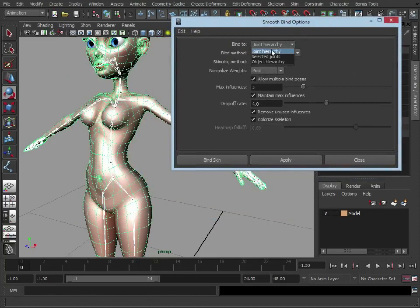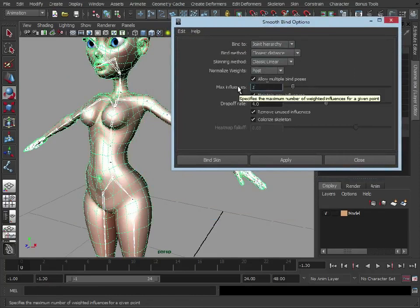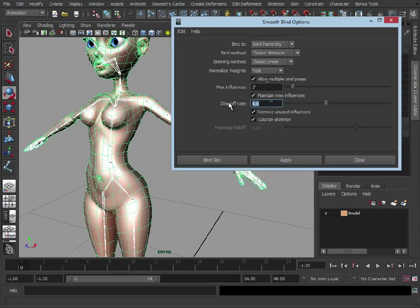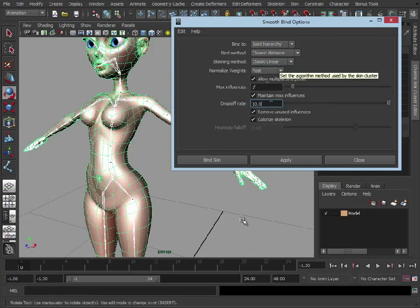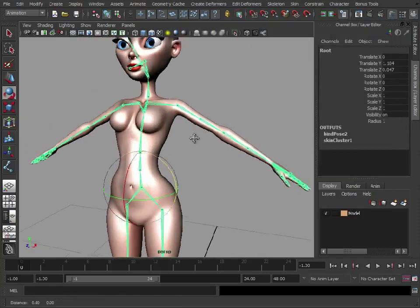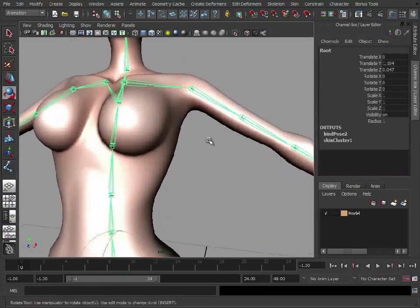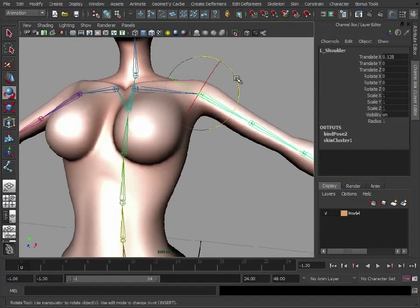What we're going to do, joint hierarchy, we're going to leave these exactly as they are. Maximum influences, we'll set that to 2 again, drop off rate 10. So we're just using the classic linear skinning method. Let's bind the skin, let's see what the results are by just using that.